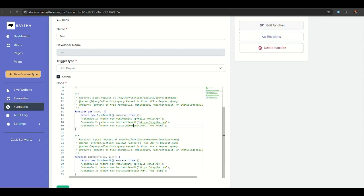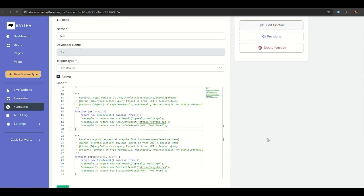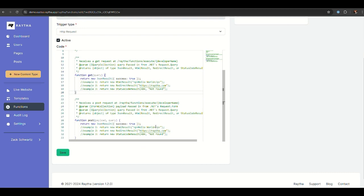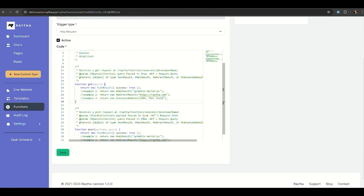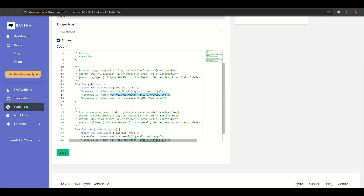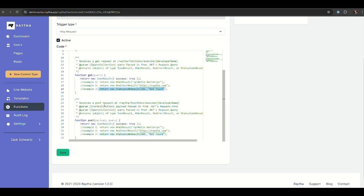We do have multiple types that we can return. A JSON result is probably the most common type if you're building maybe a custom API that you want to generate. But you can also output HTML, almost like a custom HTML page. You can also redirect to another URL. You could also just output a custom status code along with a message. So that is what the get request will do.